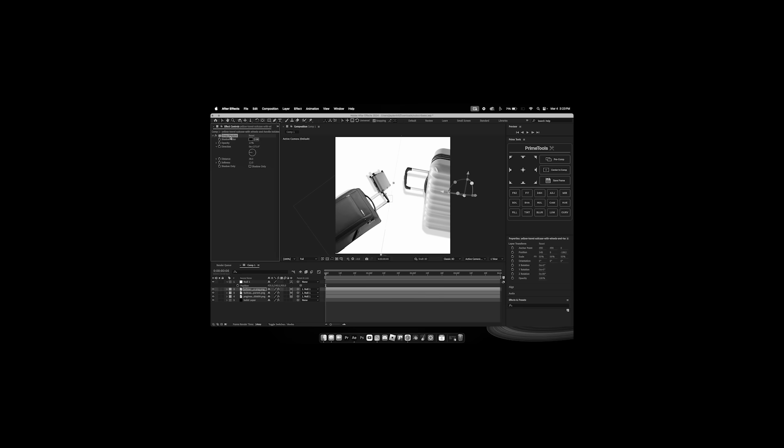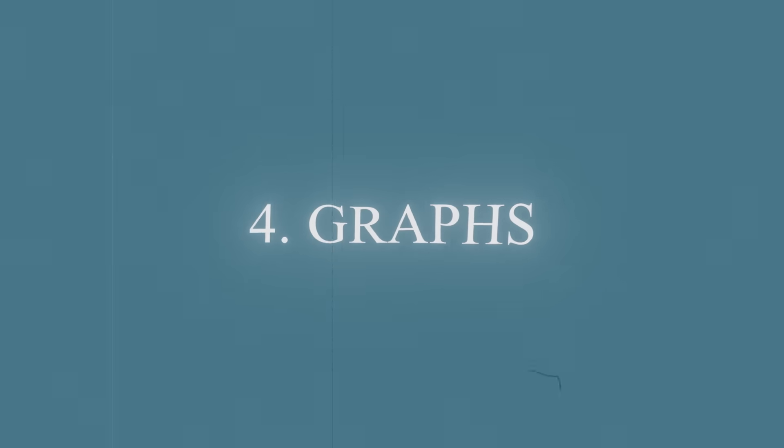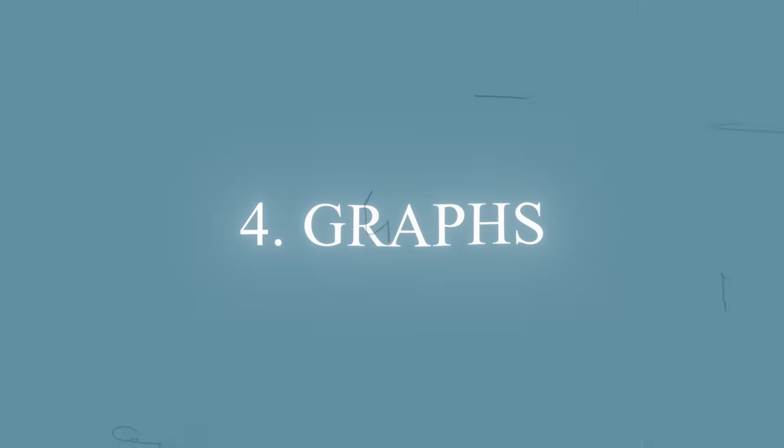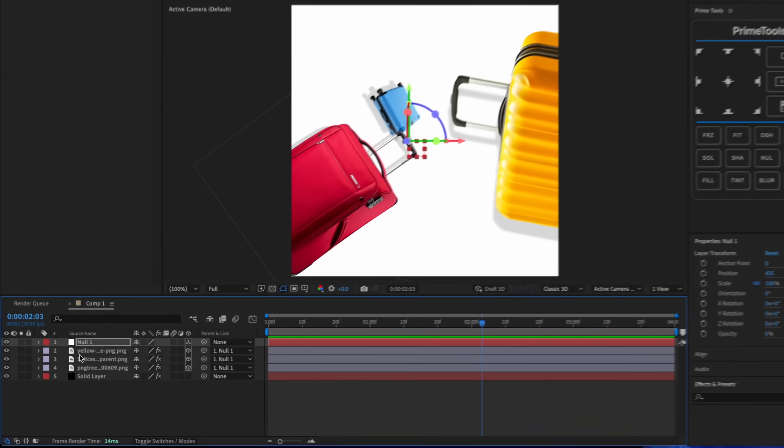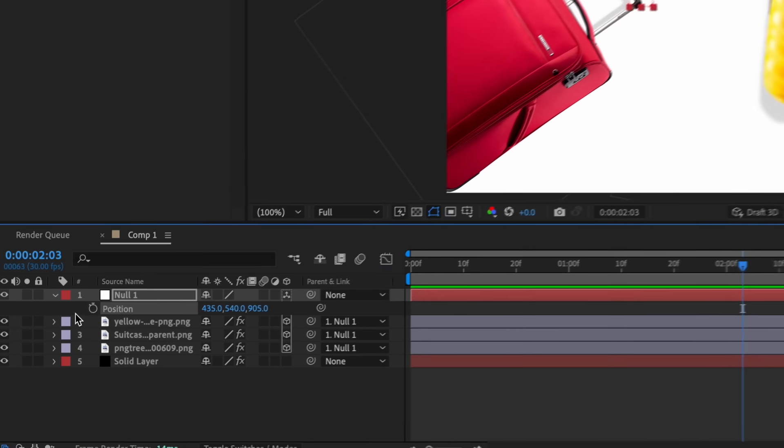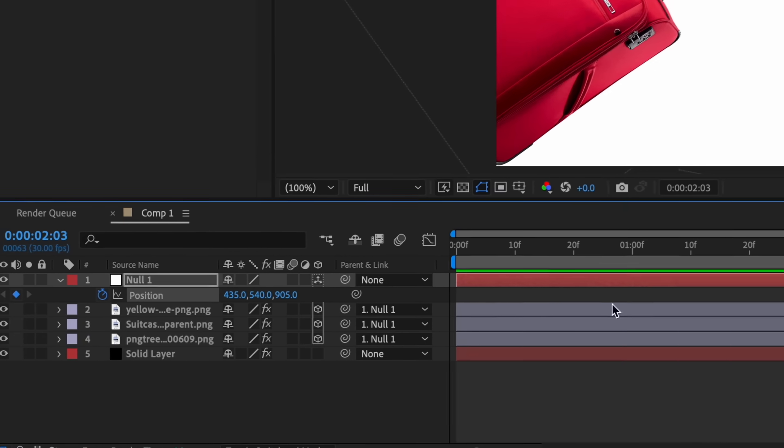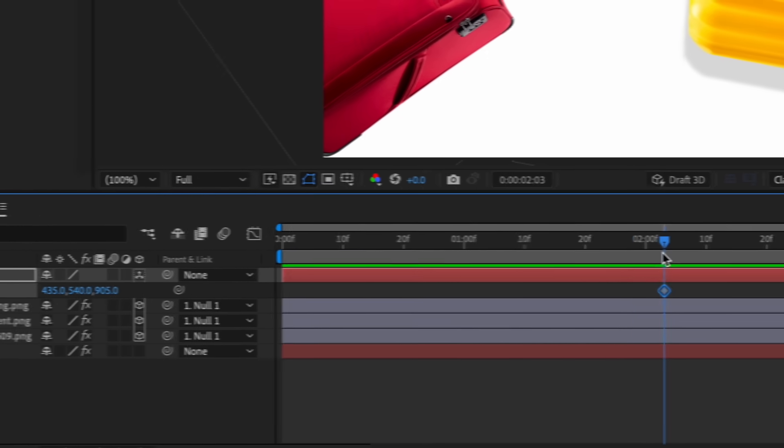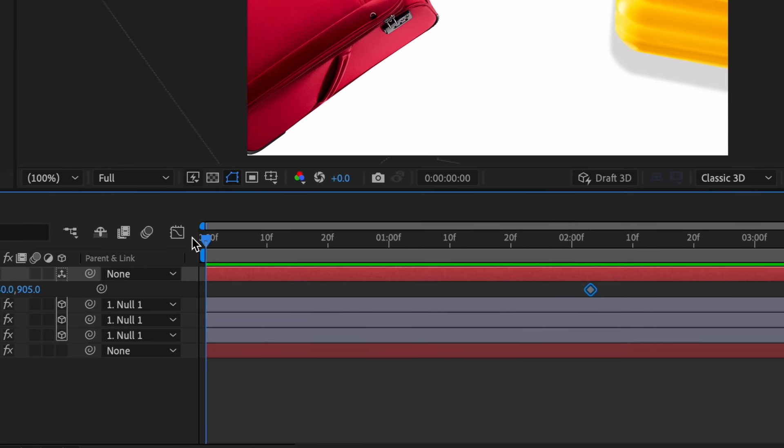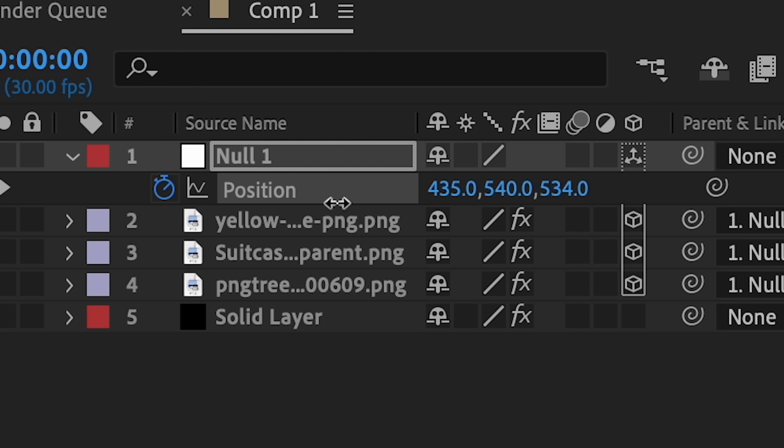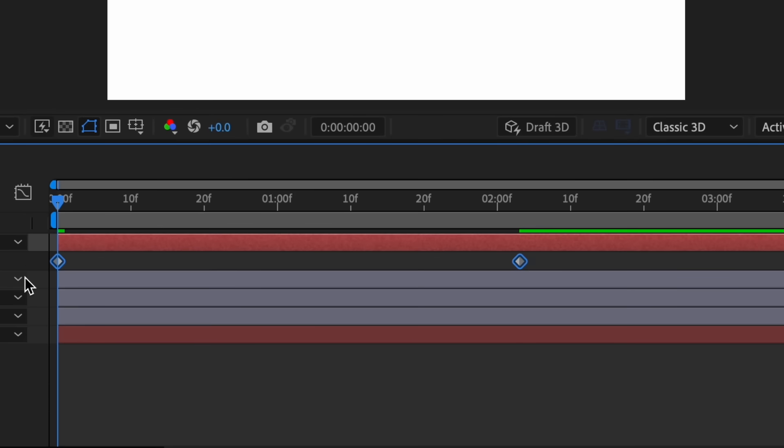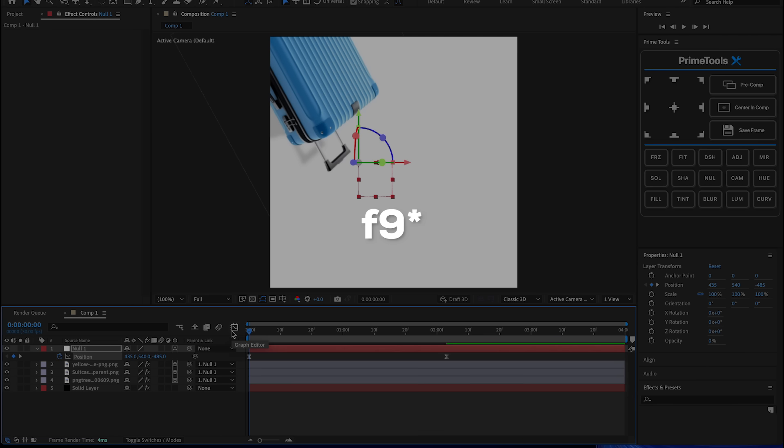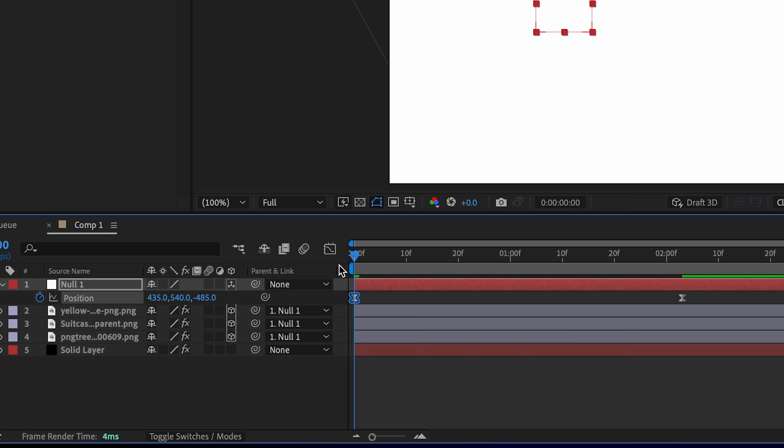But number four, we have graphs. I'm going to show you how to do it. Press P on your null layer and then you're gonna press position, and then you're gonna go to the beginning, go forward, boom. Just highlight these keyframes, Fn if you have Windows, or you can just create a shortcut.